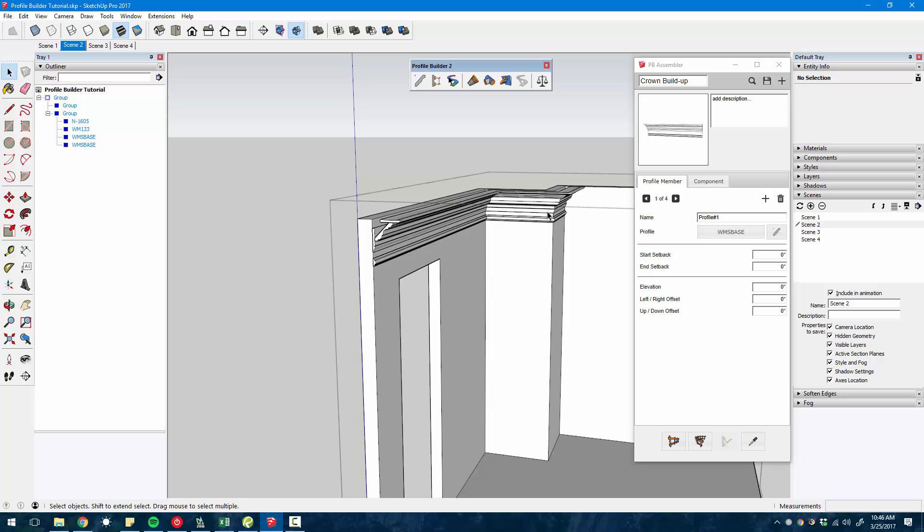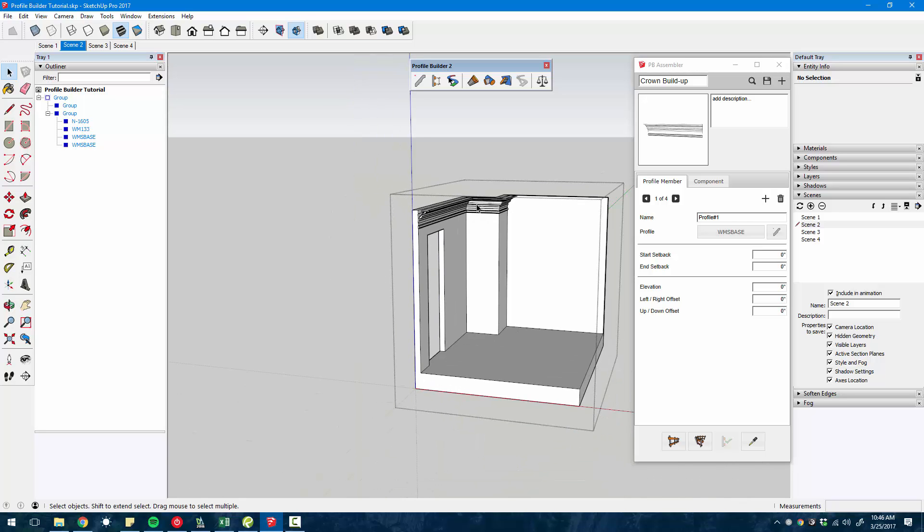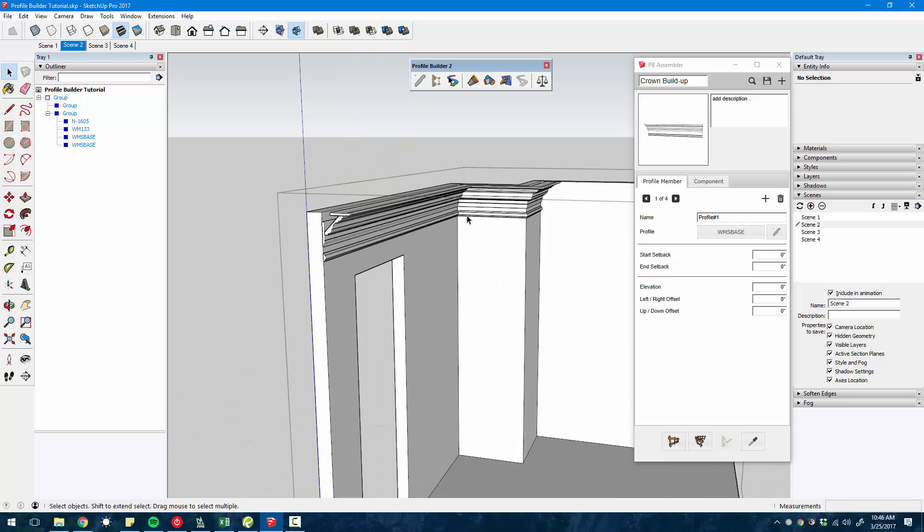You can imagine how powerful this tool becomes when you add all these different profiles to an assembly. And again, you can save these, you can customize these however you want. There is a small library available for free that you can download as well.